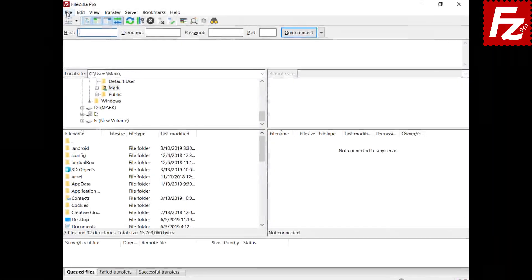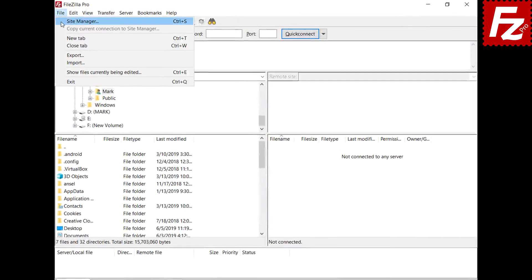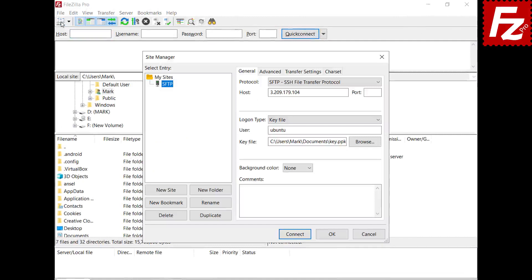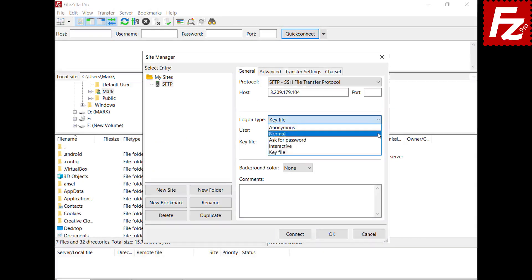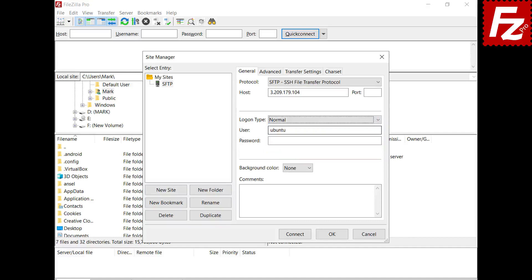Now back to FileZilla. Configure your connection. Change the logon type to normal. If the agent is used you can leave the password field empty. If everything is correct now you can connect.